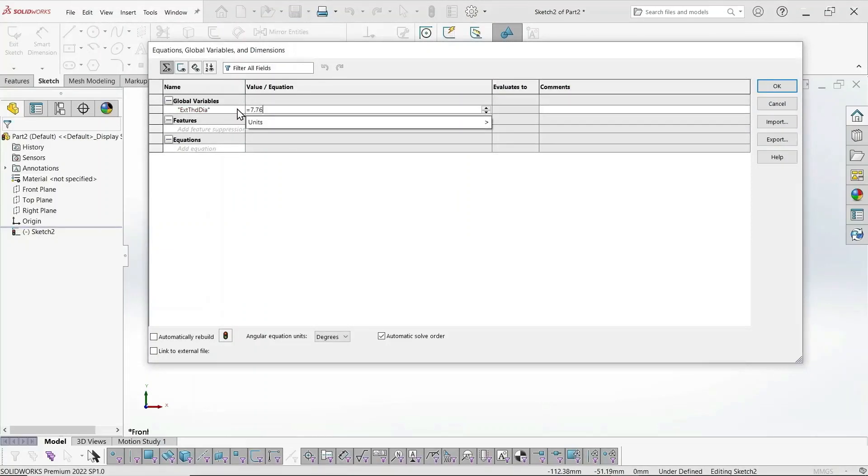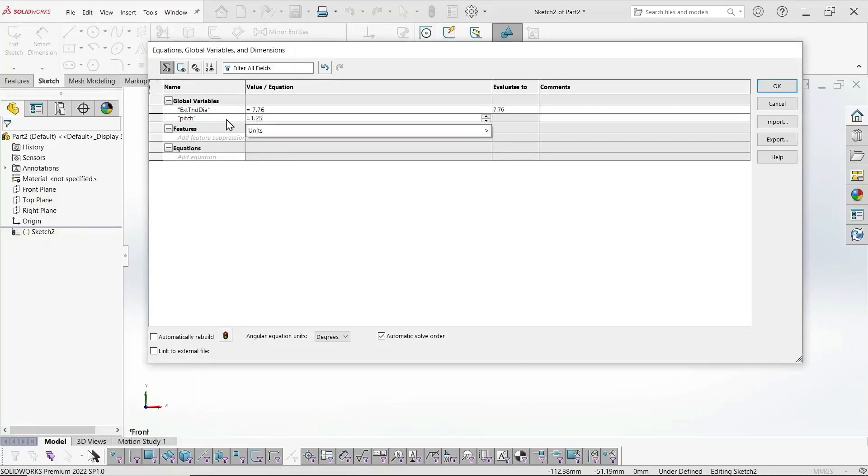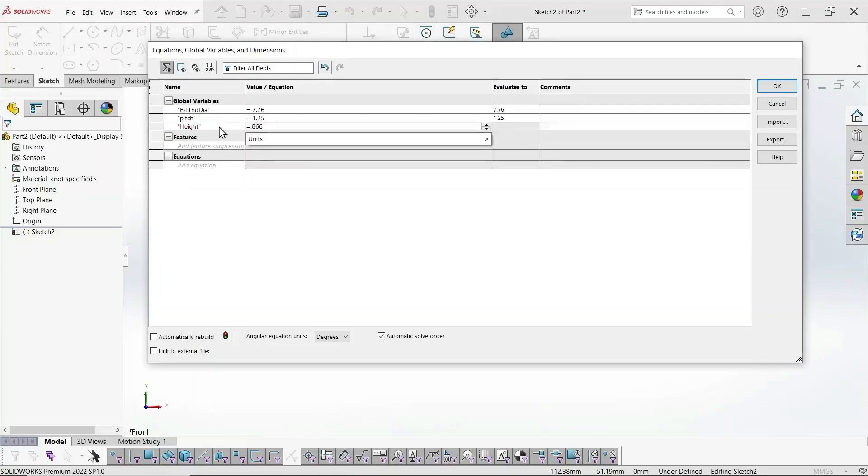So the external major thread diameter, and as discussed earlier, we use the minimum of the tolerance instead of the maximum. So we get the most space, so that when we're 3D printing our threads, they fit with one another.